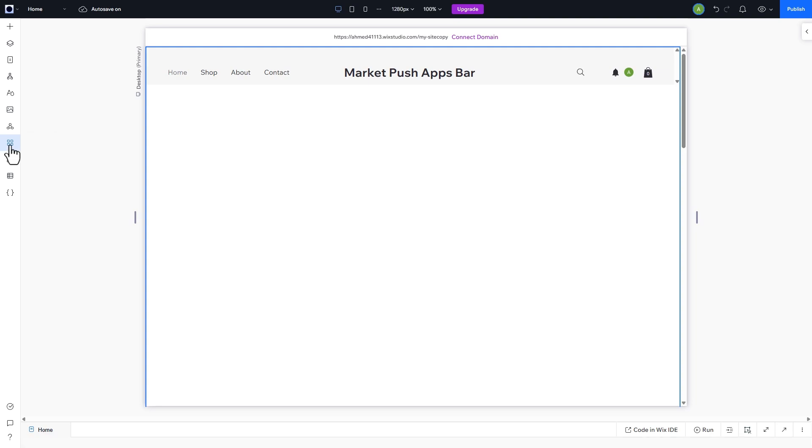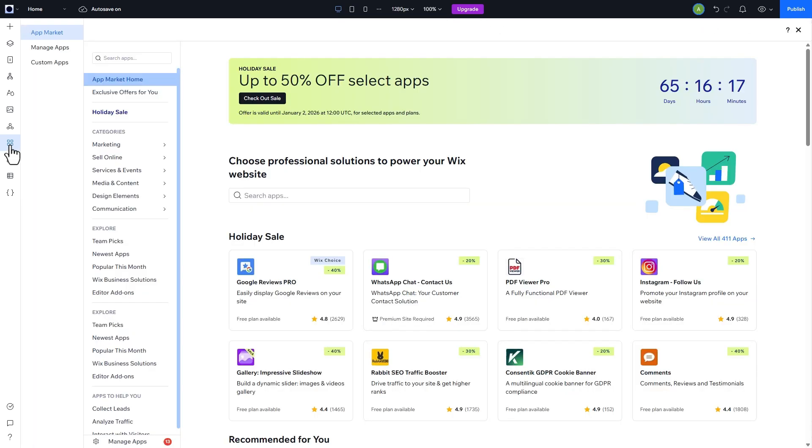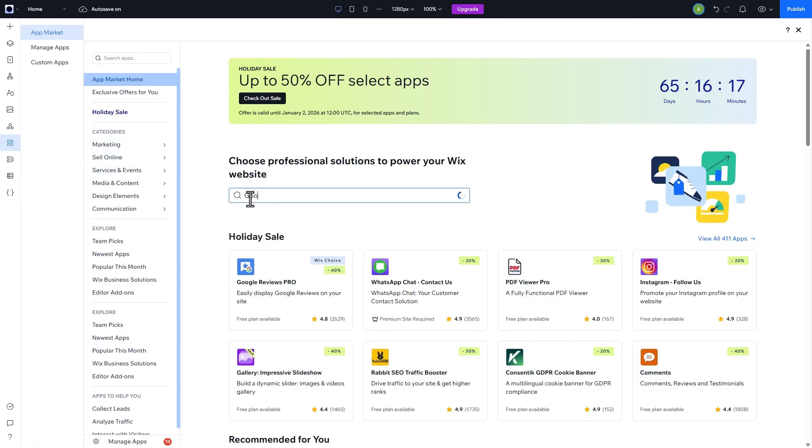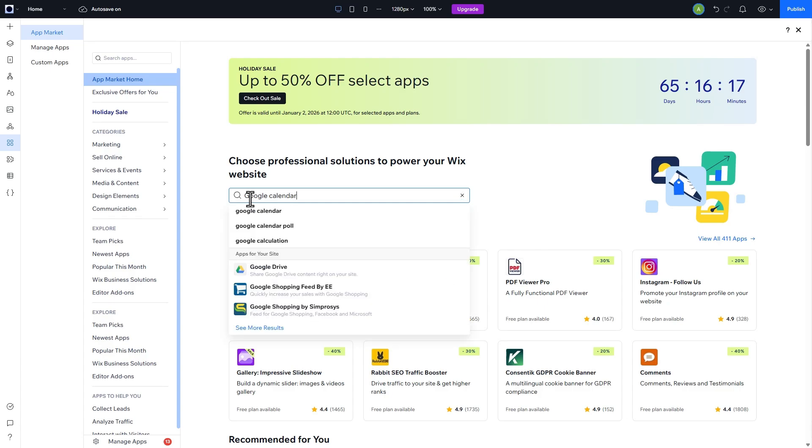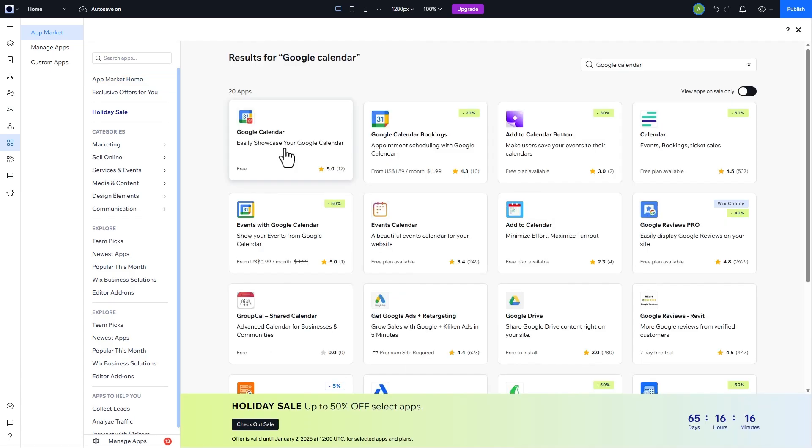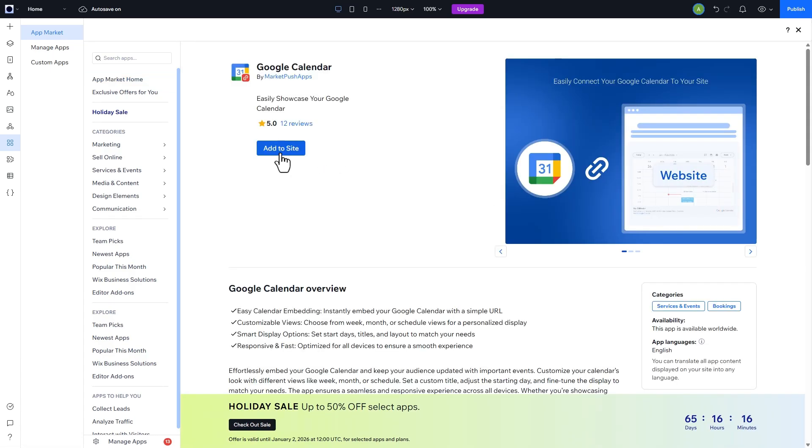Installing the app is quick and easy. Go to the app market and search for Google Calendar. Click Add to site.